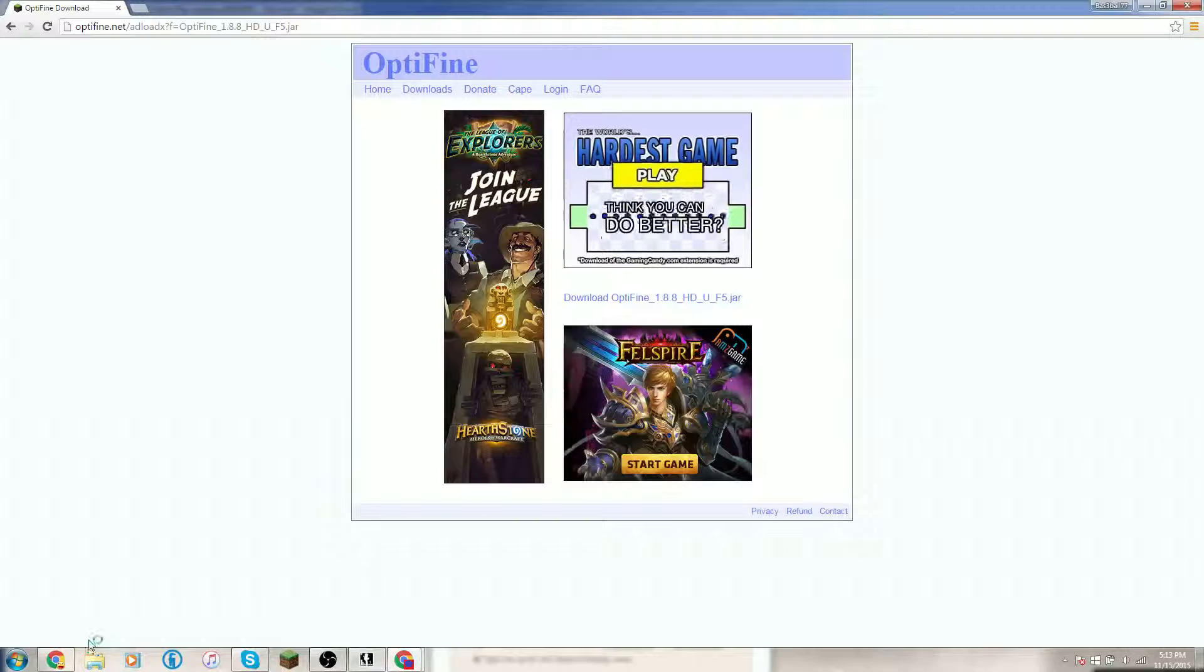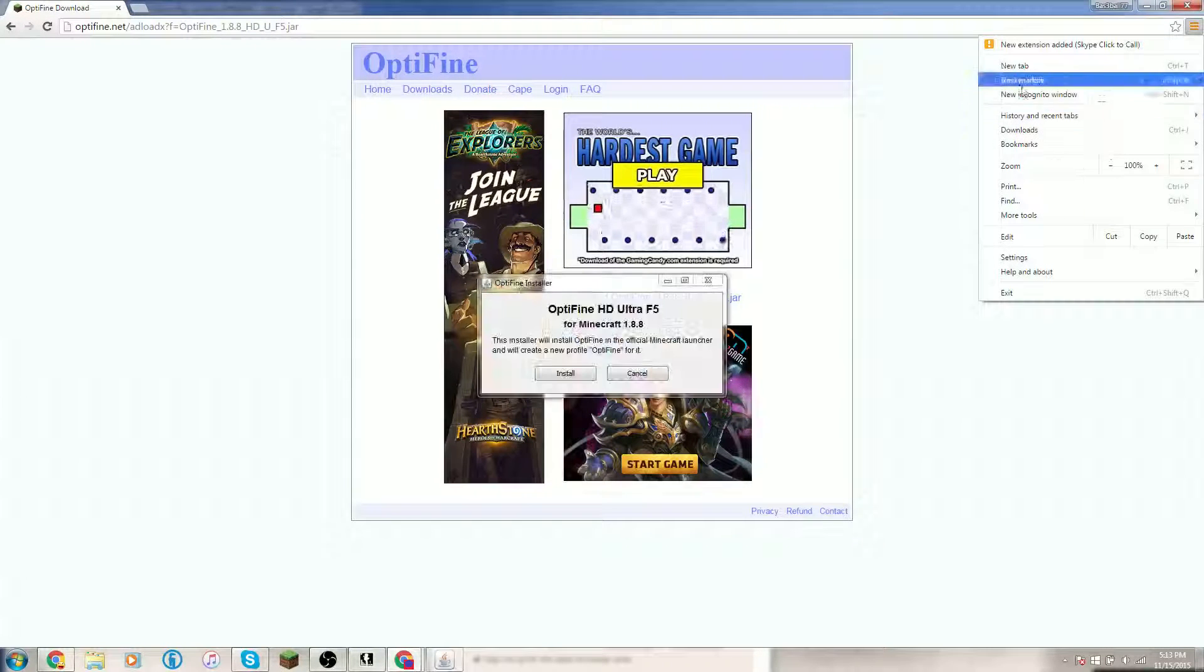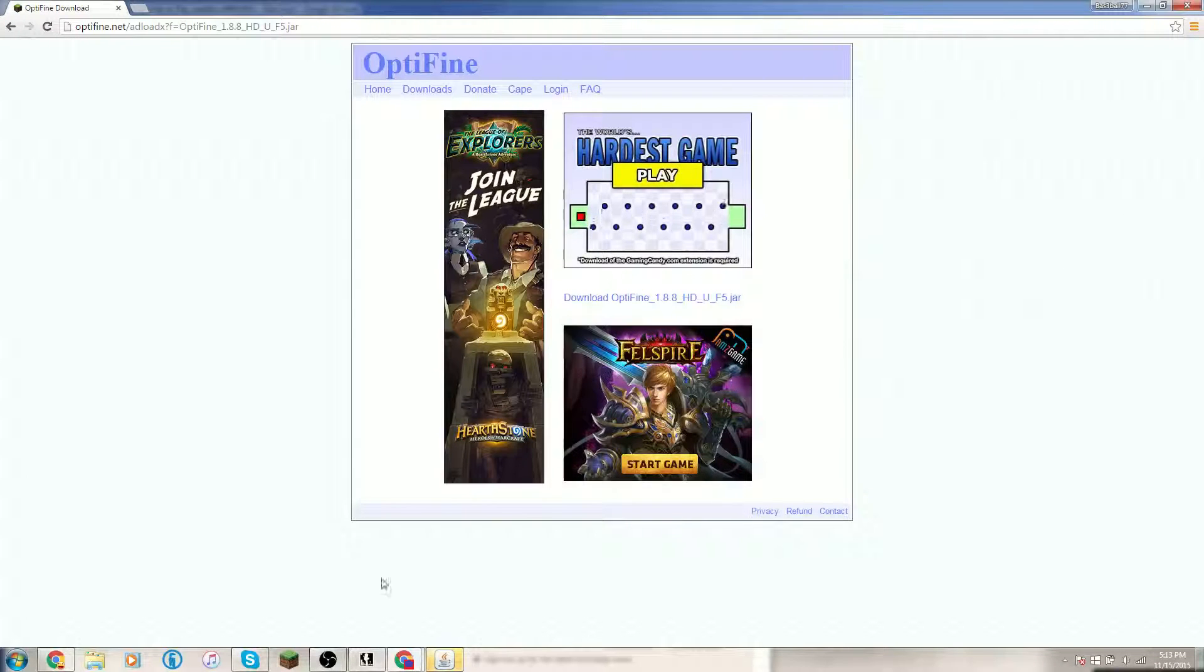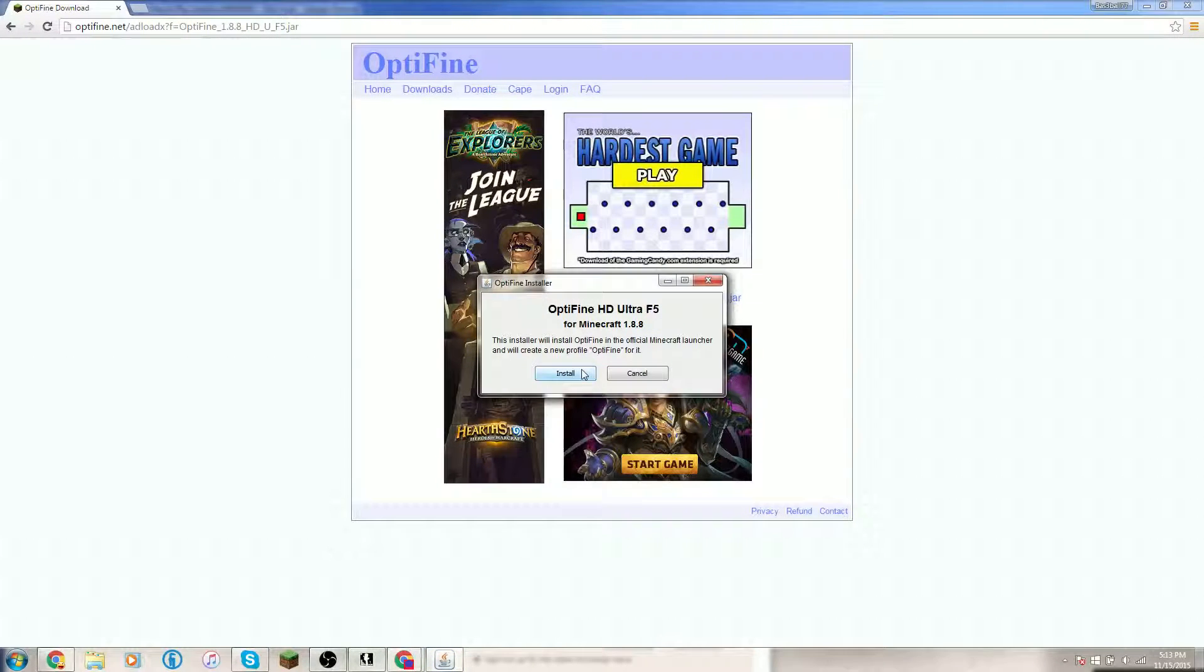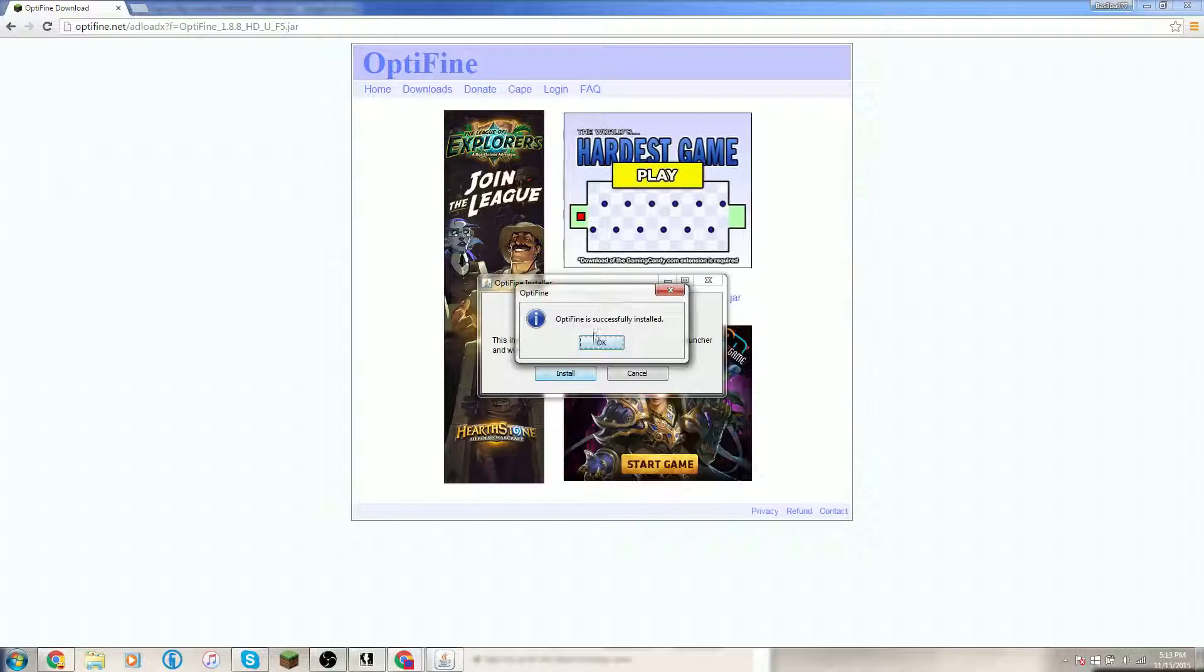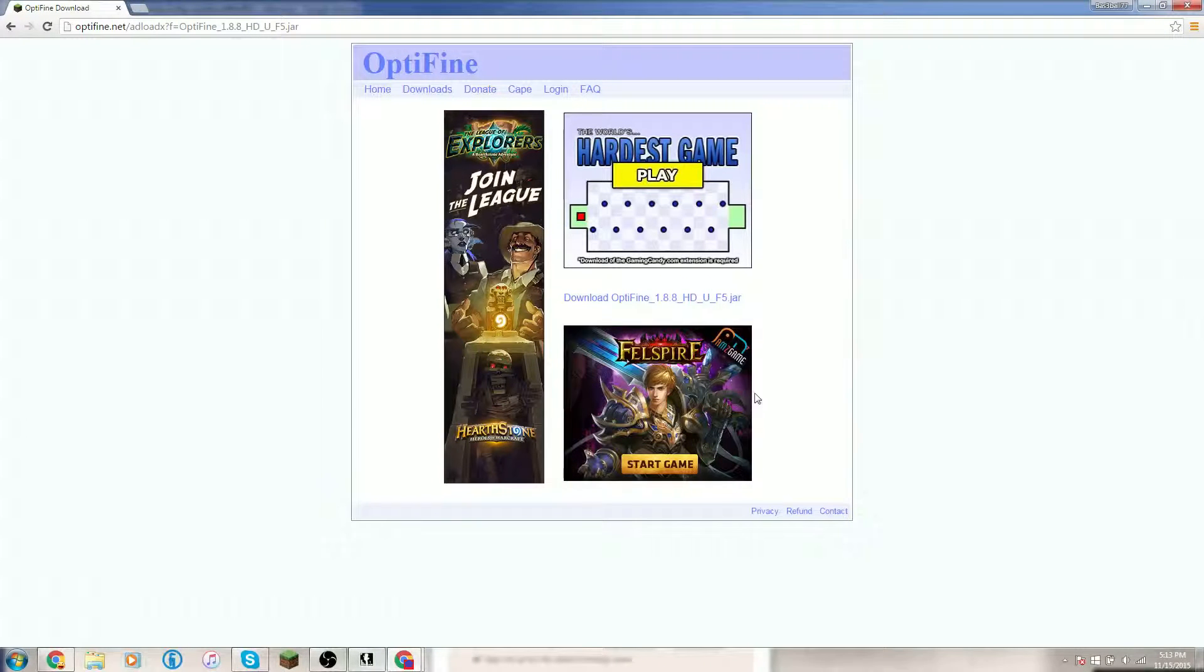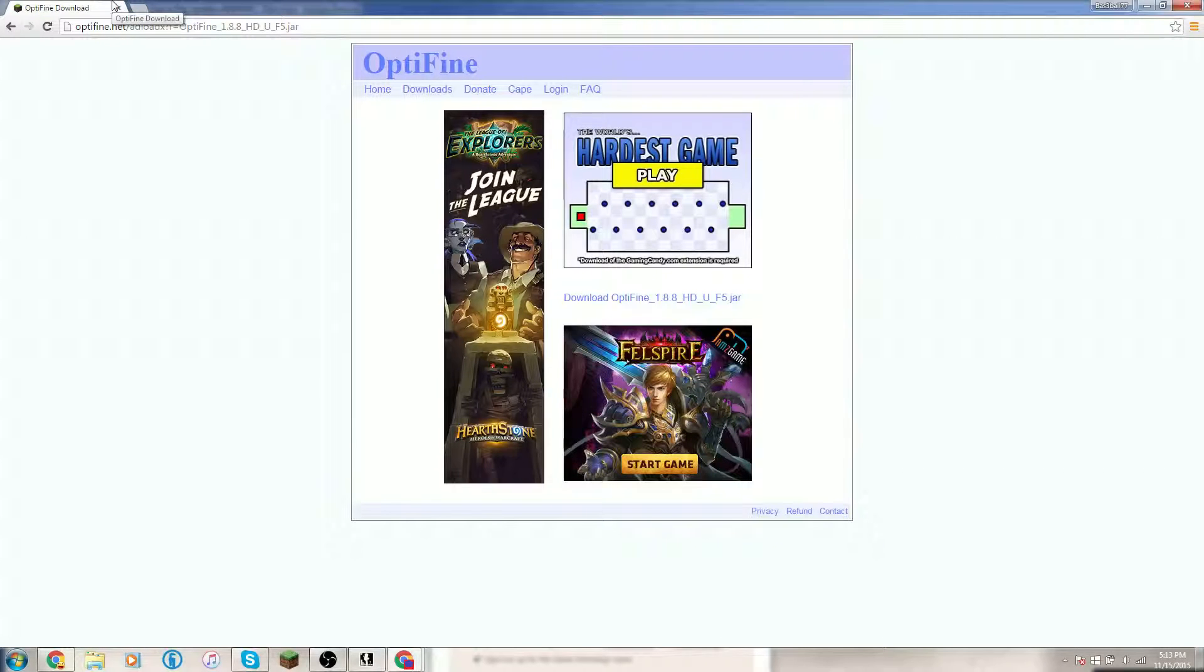You have to have the gameplay on here first of 1.8. So, once you do that, just click Install, and it'll say Successfully Installed.